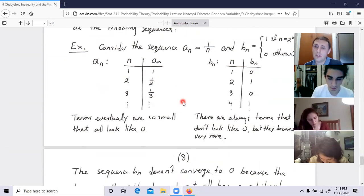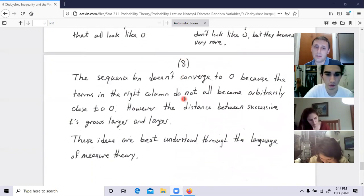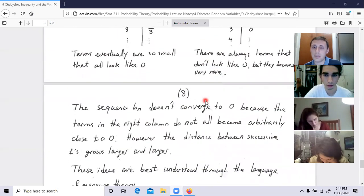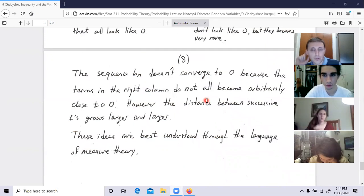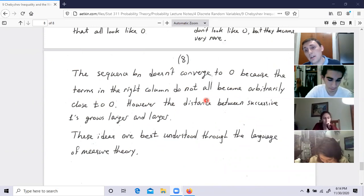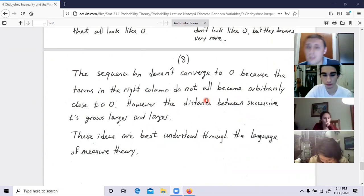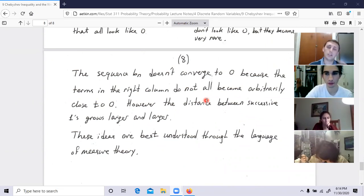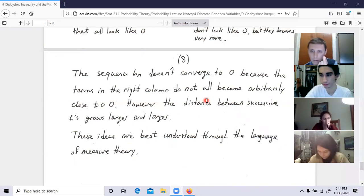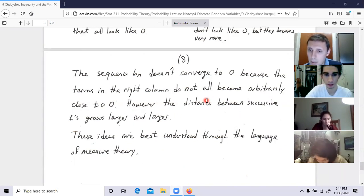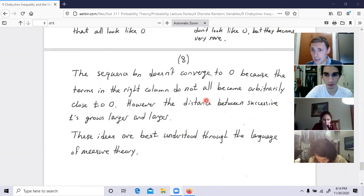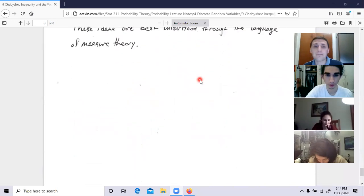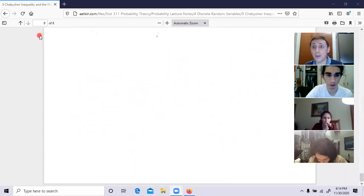Weak convergence means lack of convergence is very rarely observed — like tossing a coin 2,500 times, where only about 1 in 100 times you would witness an average more than one-tenth away from one-half. Weak convergence in probability indicates you witness aberrations less and less frequently as N grows.